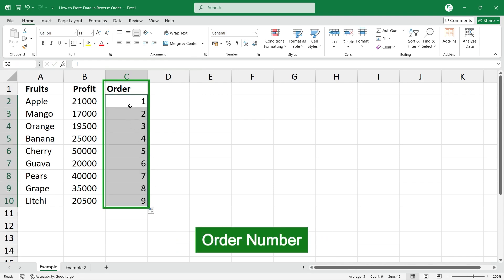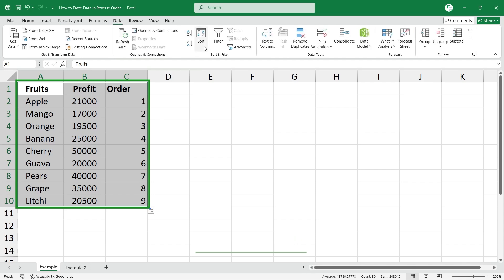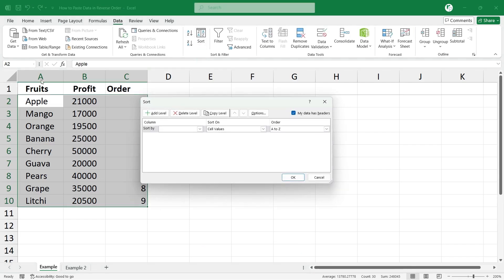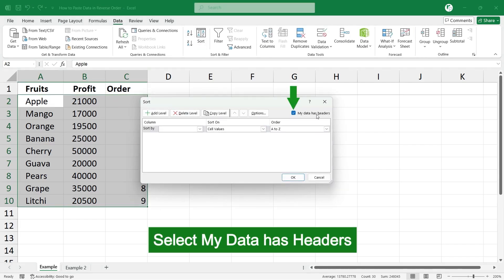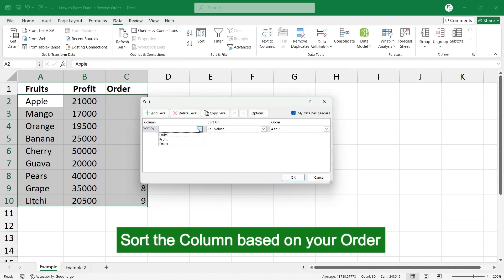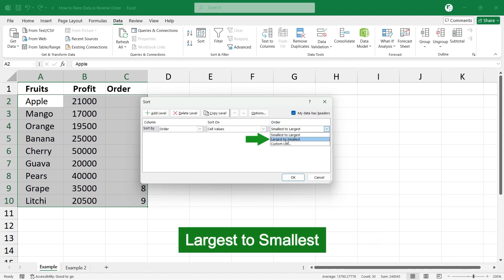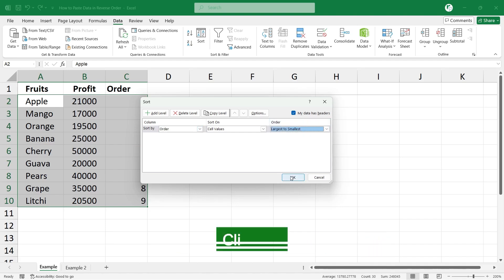Now select the cell, go to Data, click on Sort. Since you have the header, select the data with headers and sort the column based on your order. In the order, select largest to smallest and click OK.